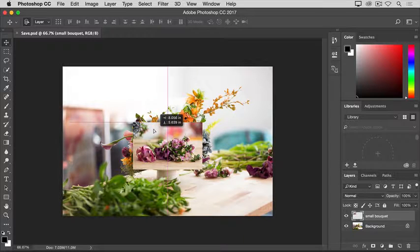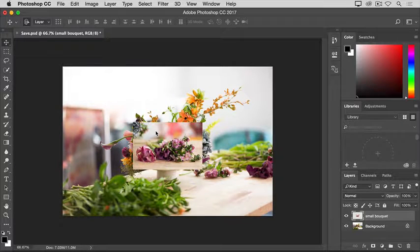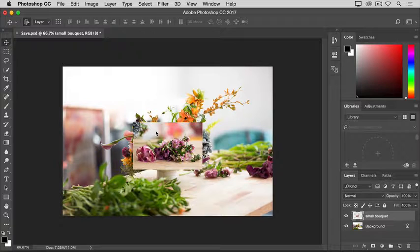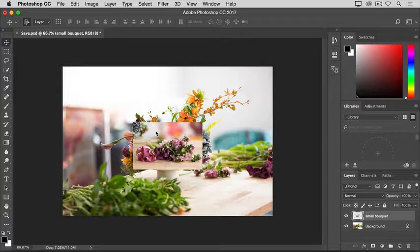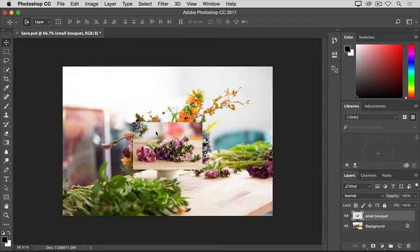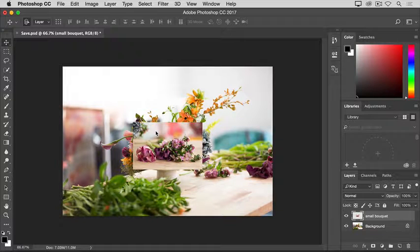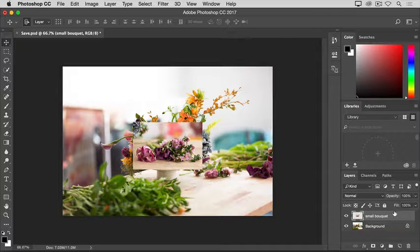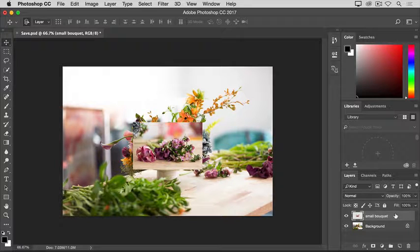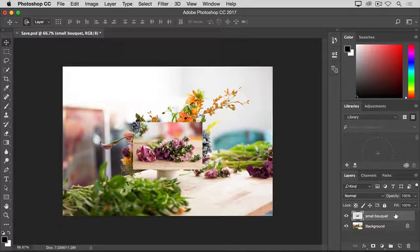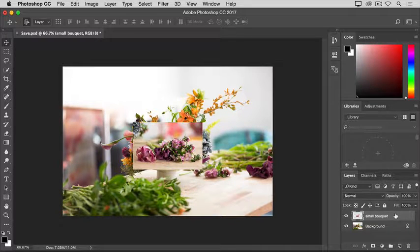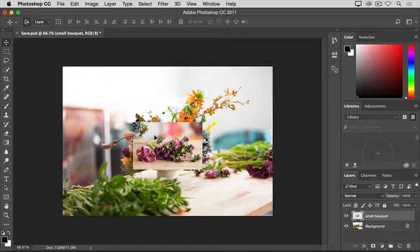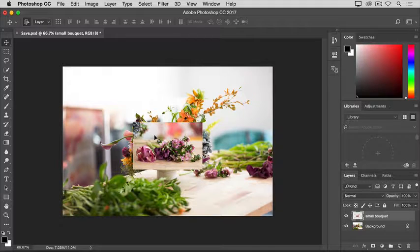By the way, if that didn't work for you, it's probably because you're not on the right layer. We'll learn a lot more about selecting a layer later in the tutorial series. But for now, you can avoid that problem by just going over to the Layers panel and making sure that you have the small bouquet layer highlighted. And then try dragging that bouquet again.